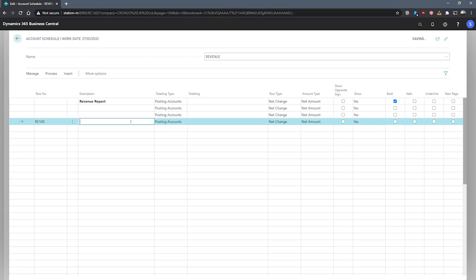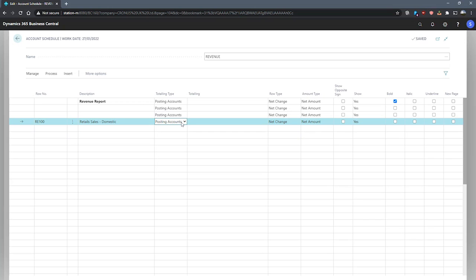Our description here can be retail sales domestic. We can also specify a totaling type. We have posting accounts, which we can use to specify one or more accounts. We have total accounts for a total or adding a total account. We can also add formulas and make use of some options for cost accounting and cash flow and so on.